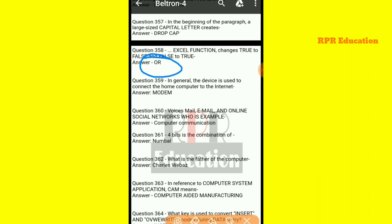And next one: in general, which device is used to connect the home computer to the internet? That is, a modem.